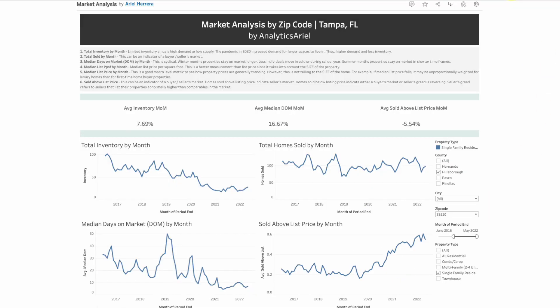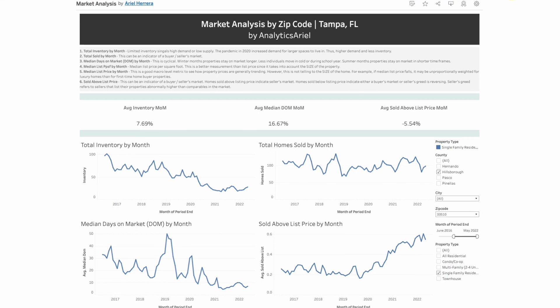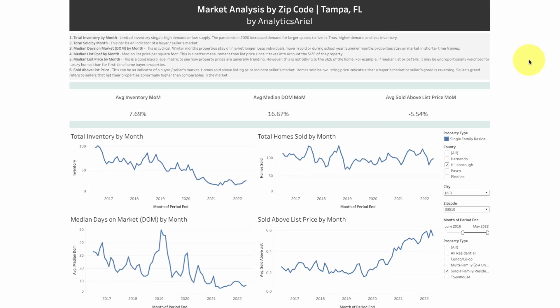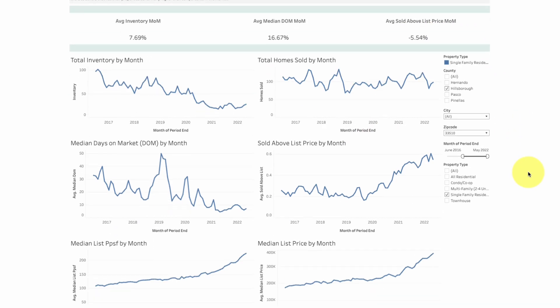Let's go over to the dashboard I created. We're going to review what these high-level metrics are, how to think about them, and how to quickly gauge whether this is a problem or not for a given market. For zip code 33510, we have some high-level stats that we can dive deeper into by looking at some charts.